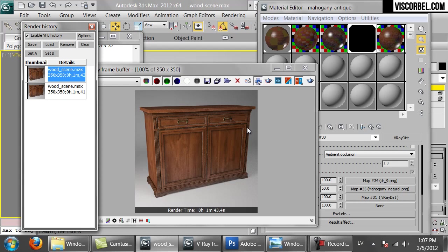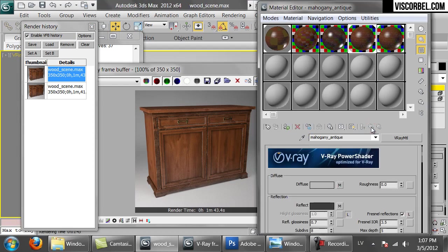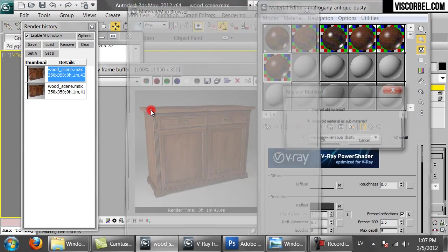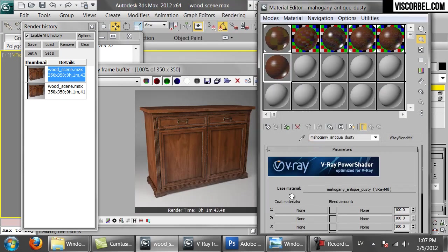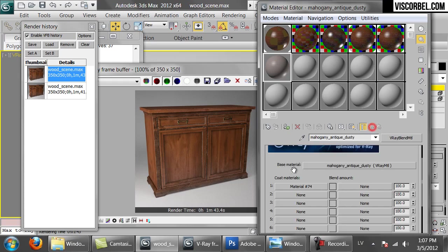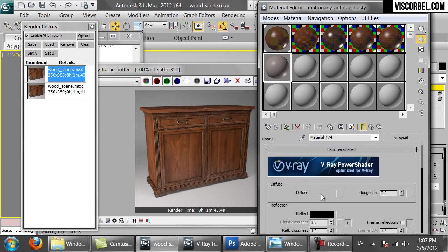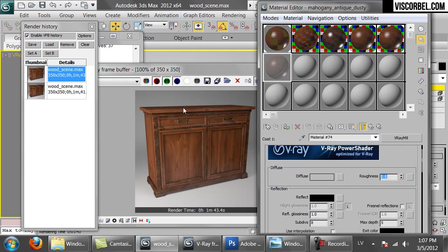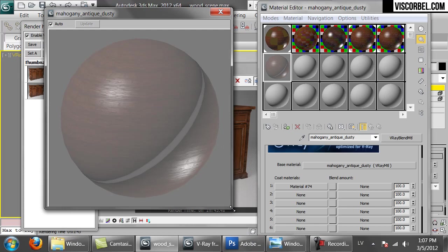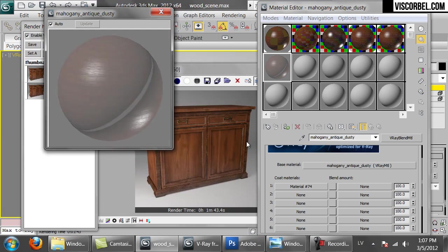If you want to go even one step further, you can add dust. I'm going to show you how to do it. Copy this material and rename it. What we're going to do is take this material we have right now and use it as the base material for a V-Ray blend material. Keep old material as submap. We're going to add one simple coat material — create a V-Ray material in the coat material slot, leave the diffuse as gray, and increase the roughness to 0.8 for a nice dusty look. Right now it's blending 50% of the base material with 50% of the coat material.